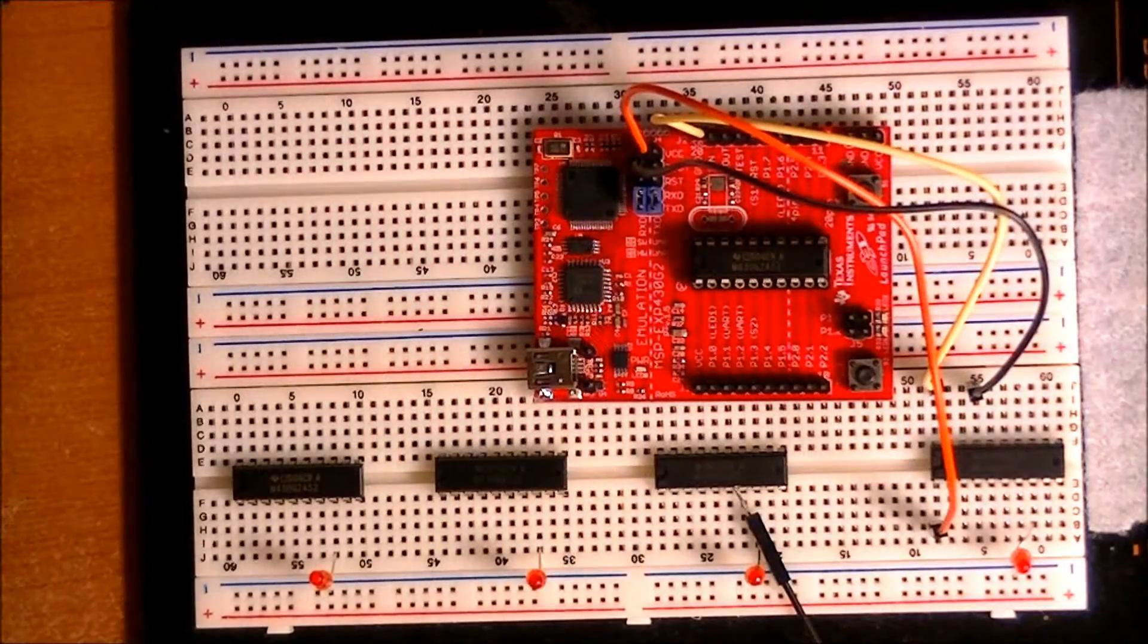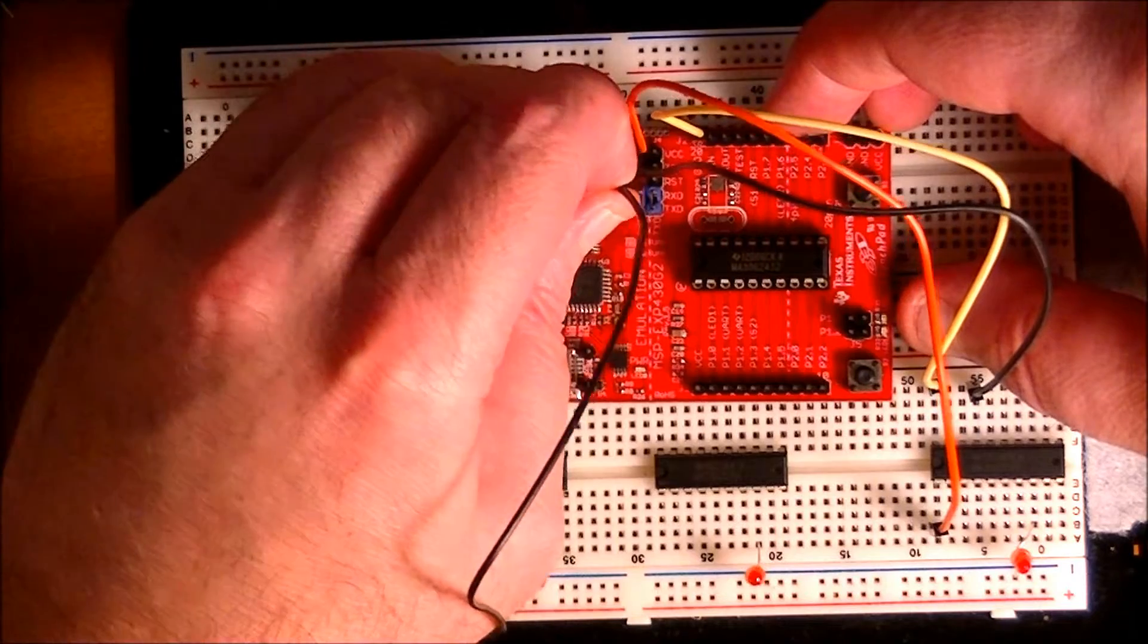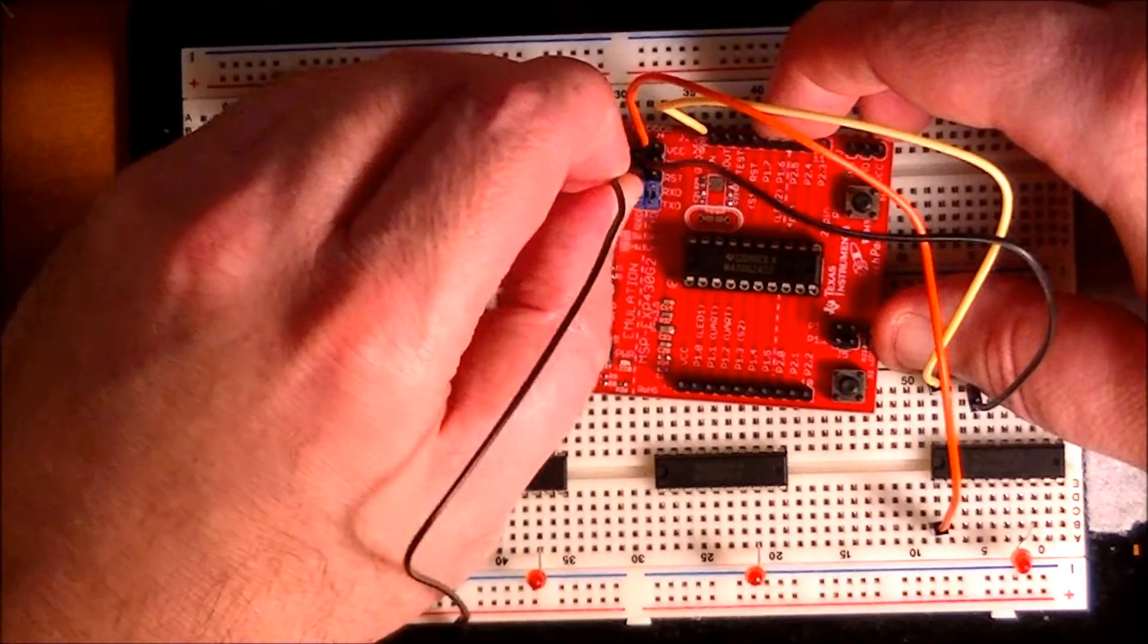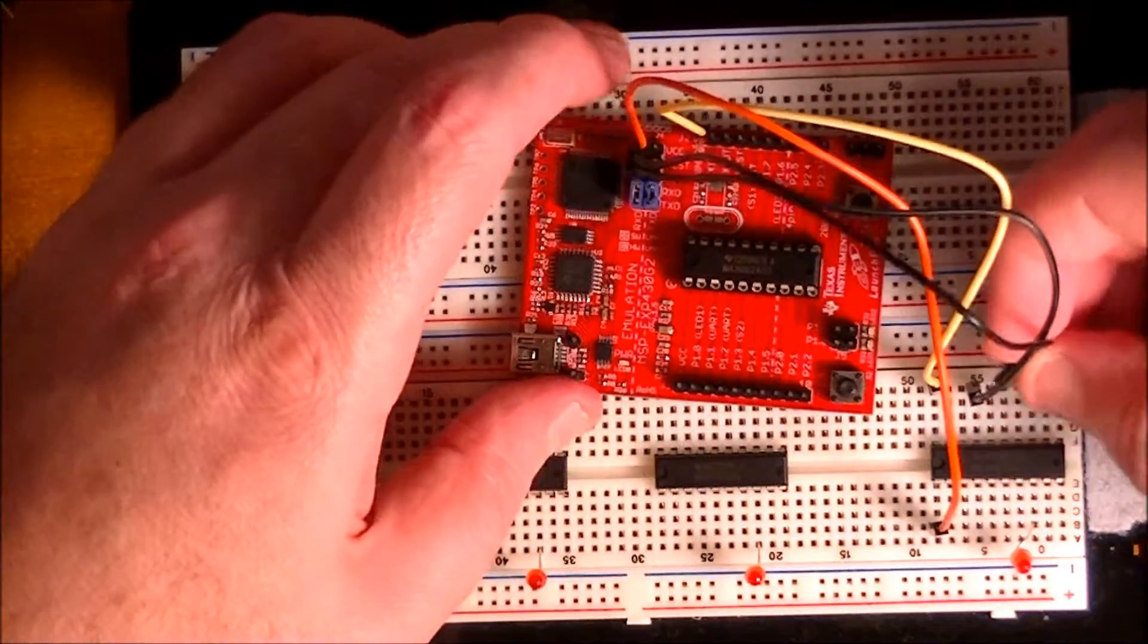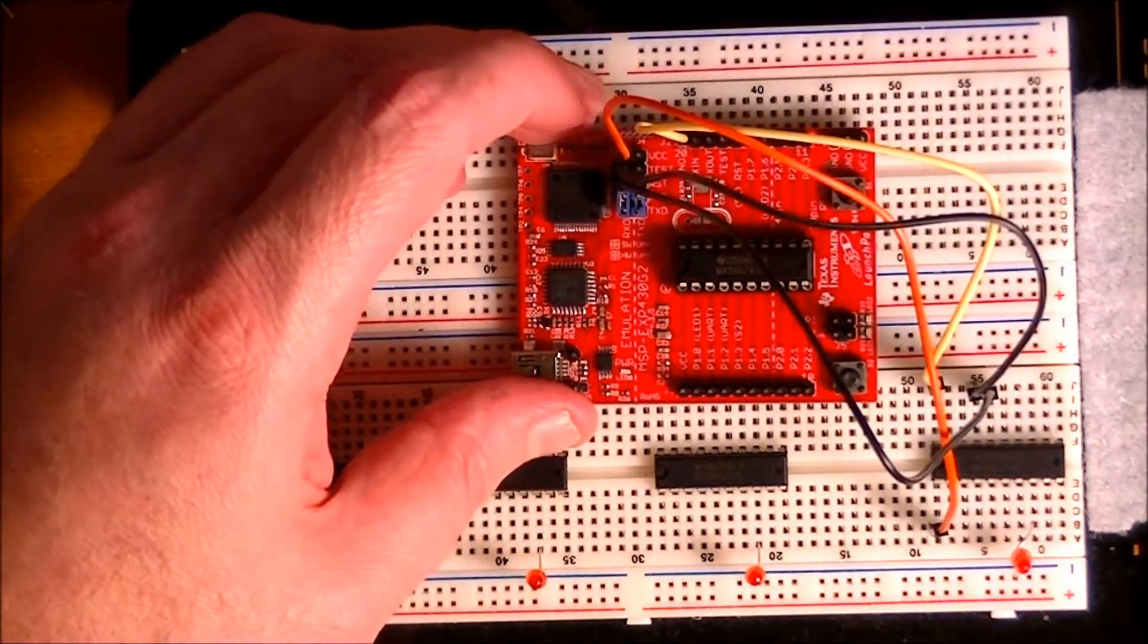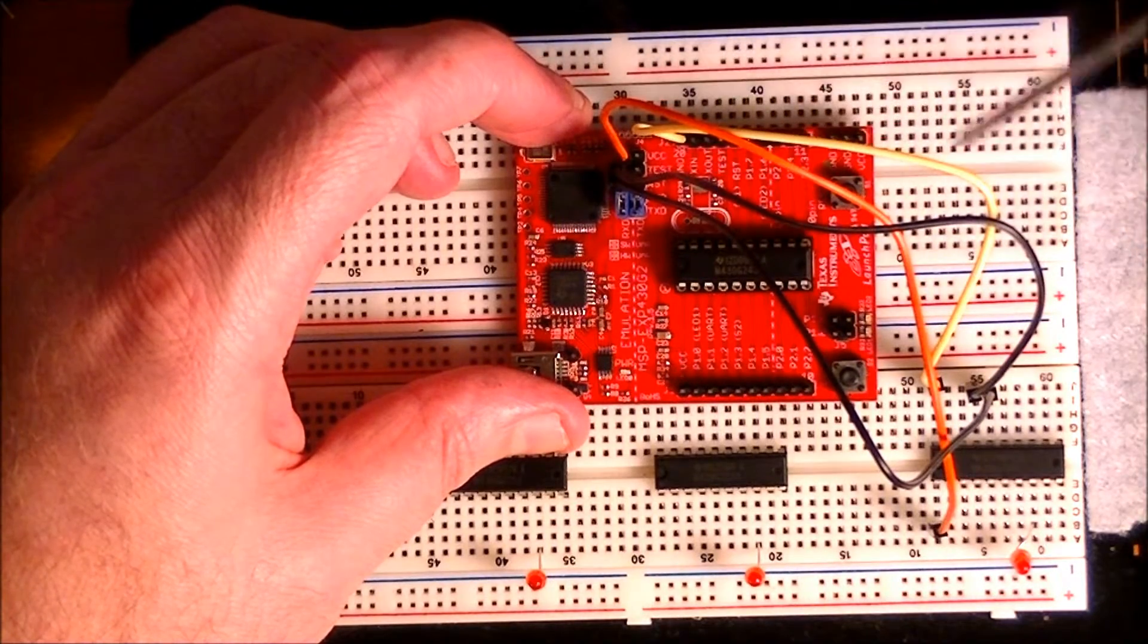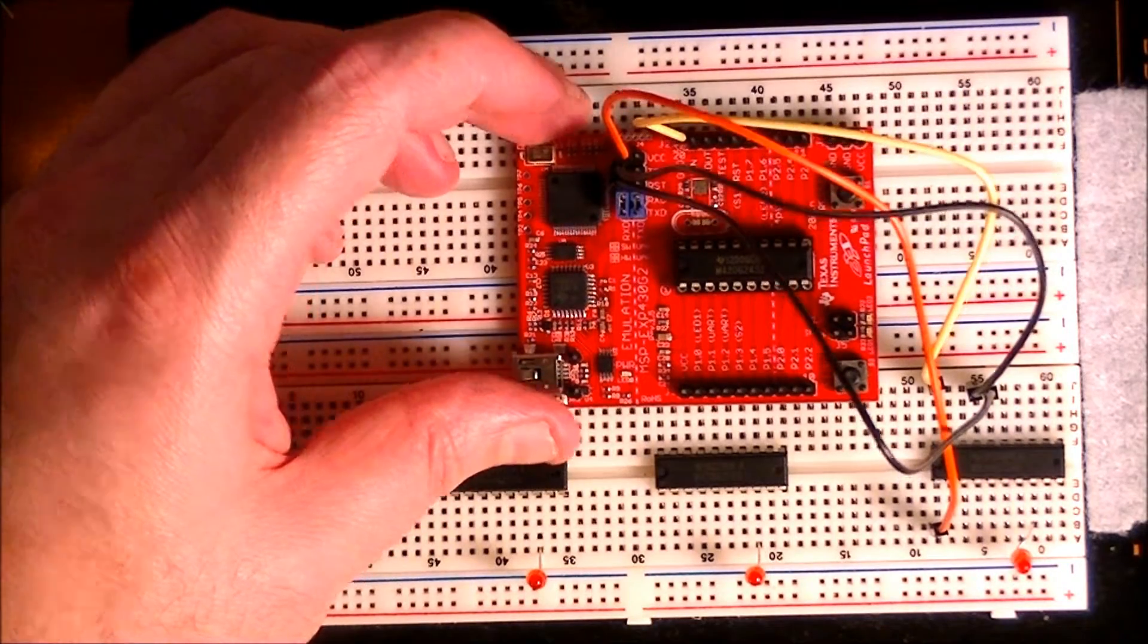And then finally we're going to go from reset to reset on the MSP430, which is right next to test. And you can just read the pin labels here and connect them on the MSP430 the same exact way.